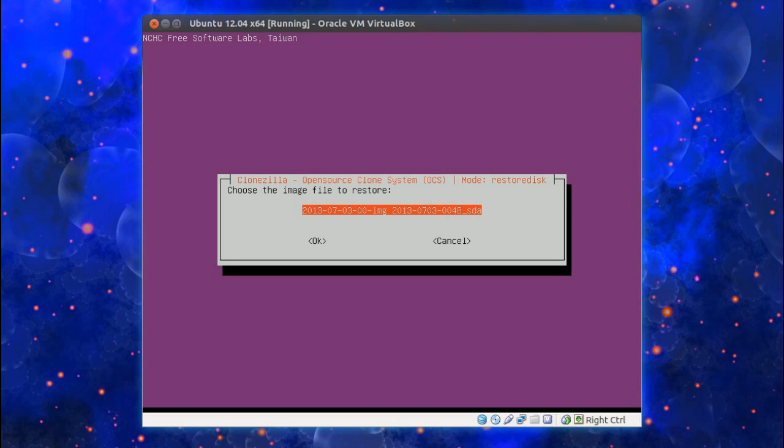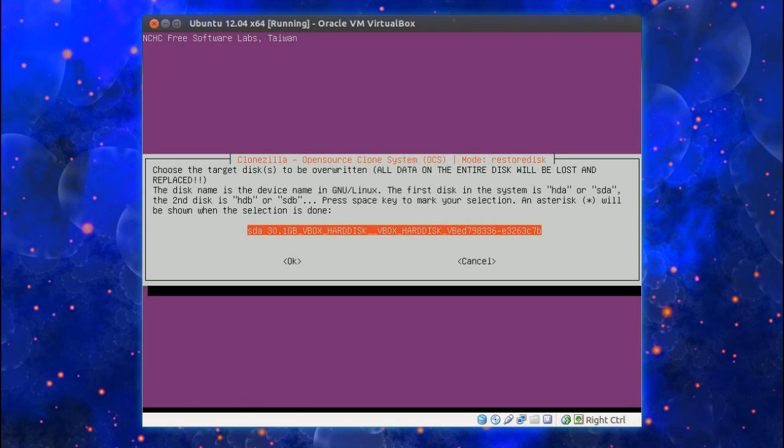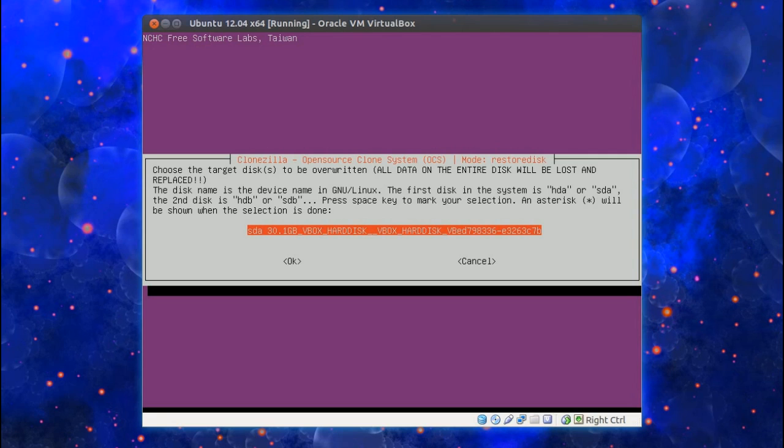And choose the target disk to be overwritten. Again that's easy. I only have one there. Otherwise choose the disk from the list. I spoke about the drive letters with the differences between Linux and Windows earlier. So the first drive here would be C drive in Windows.